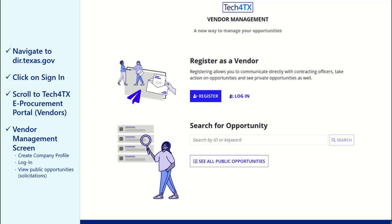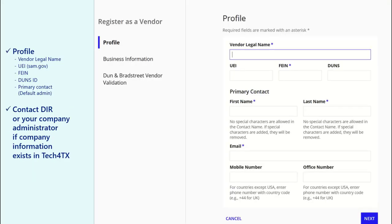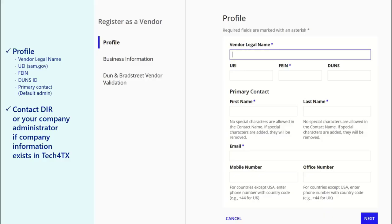To begin the account setup process for your company, click on the Register button. There are three sections to complete for your company: Profile, Business Information, and Dunn and Bradstreet Validation. Any fields with an asterisk are required to complete the account setup process.